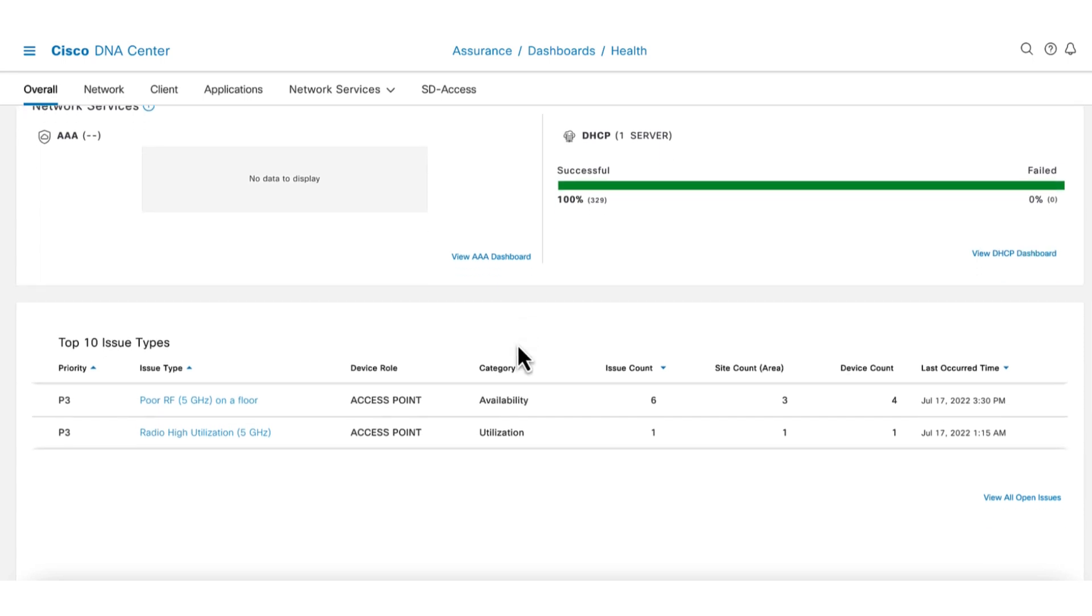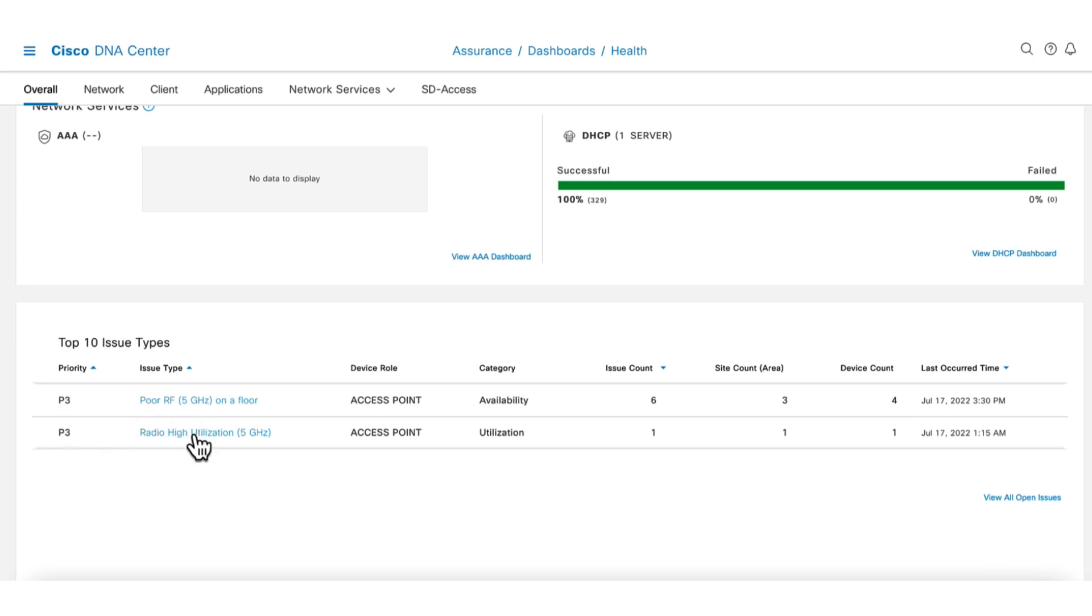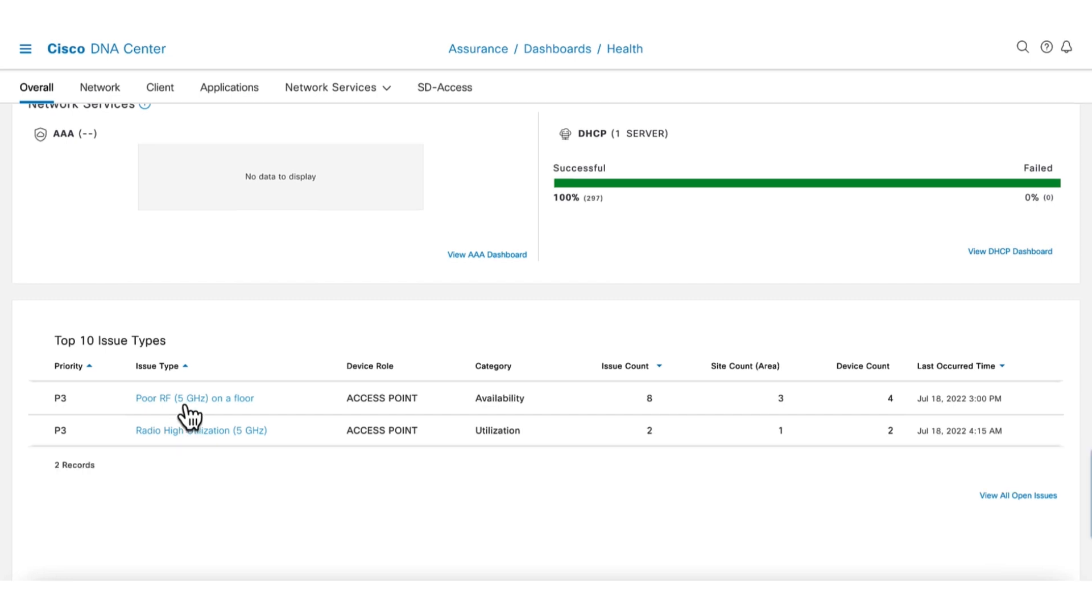On the bottom, we see the list of top issues seen by the network that are ranked based on priority so that the admin can prioritize. Looks like there are only two issues and both appear to be related to wireless. We see poor RF and high radio utilization.